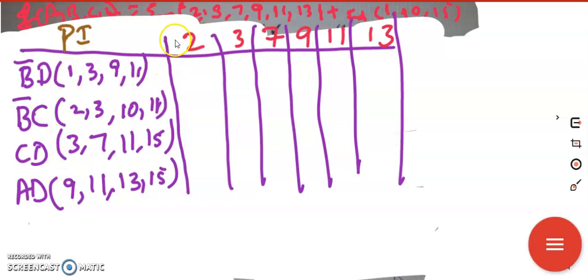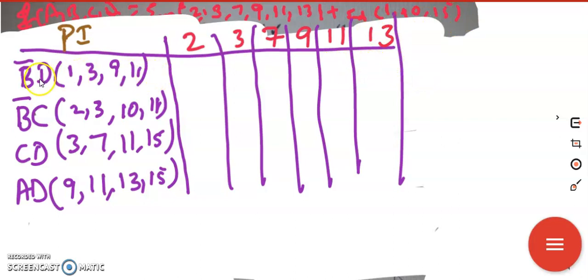Write down all the main terms given in this problem: 2, 3, 7, 9, 11, and 13. We will not be considering the don't cares here. Now this particular term covers these main terms — put a cross mark in those locations. 1 is a don't care so I will not write that. So b̄d covers 3, 9, and 11.